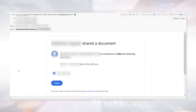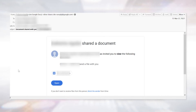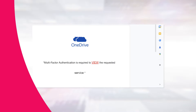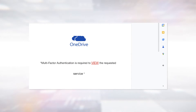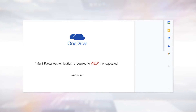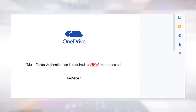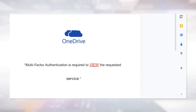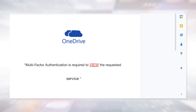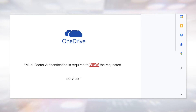When the victim opens up the email and clicks on the link, they are redirected to a Google Doc that contains a malicious URL, redirecting the user to a phishing page.